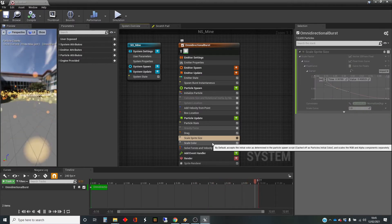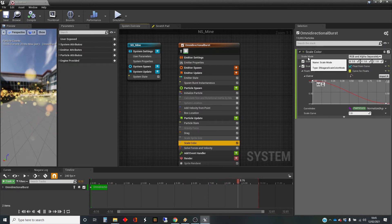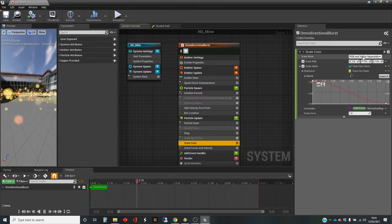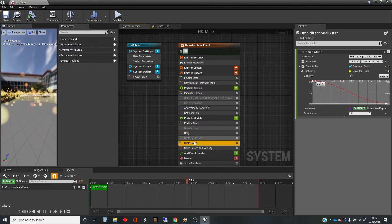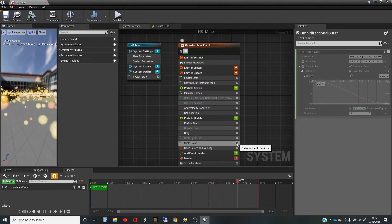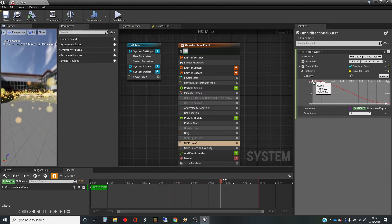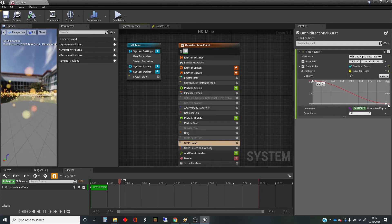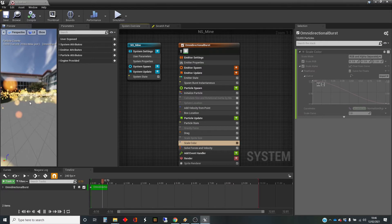The next one down here is scale color. We can't see any changes to the color — actually, what this is doing, if we look at the parameters: the scale mode is doing RGB (which is the color) and alpha (which is the transparency) separately. Alpha in this case means transparency, and we're using a float from a curve. If we switch off the scale color, it looks different. With this switched on, the particles fade as they get towards the end of their life, because that alpha curls down and so they become transparent. An alpha of 1 means completely opaque, and an alpha of 0 means completely transparent.